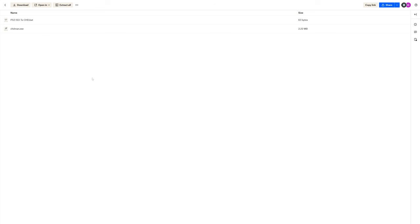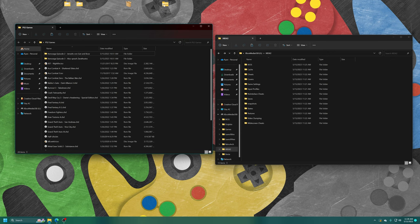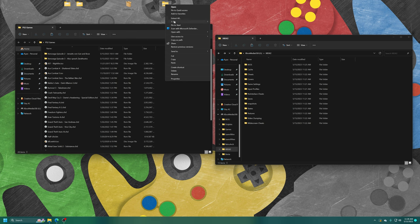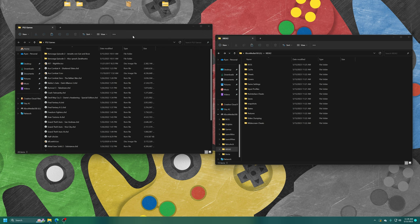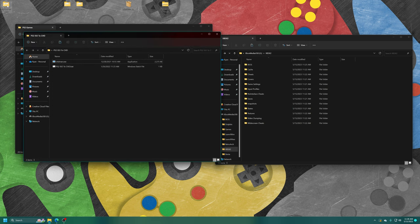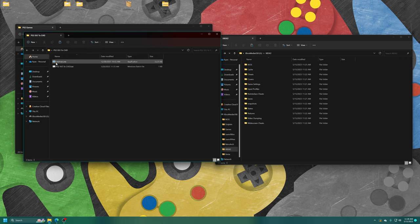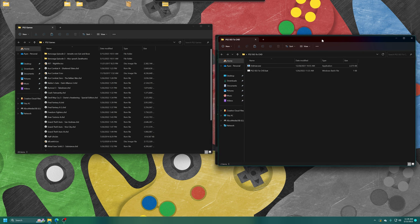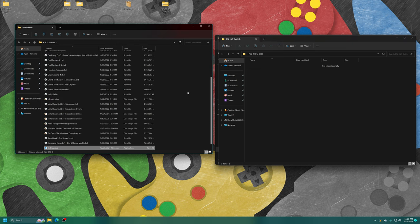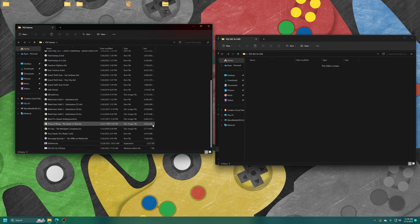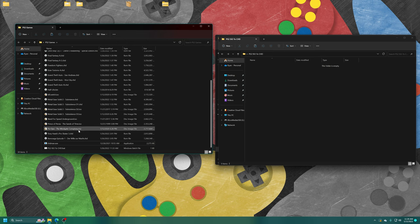I have a PS2 ISO to CHD format folder already created and stored on my Dropbox. Link to this will be in the description below. Just go ahead and get it downloaded. And once it's downloaded, just go ahead and get it extracted. Inside the folder, you will see chdman.exe and then ps2-iso-to-chd.bat. We're going to drag these two files into our PS2 game directory.